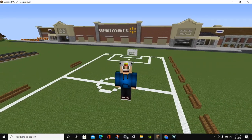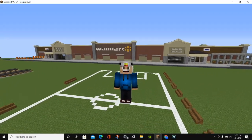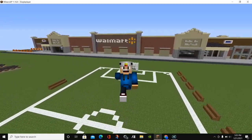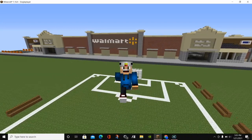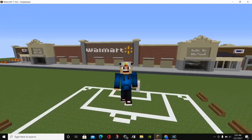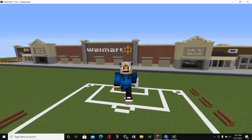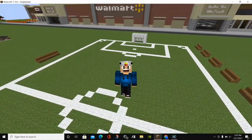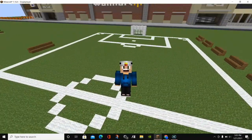Hello everybody, it's Blockadook and welcome back to another video. In today's video, I am going to be showing you how to download and install WorldEdit for Minecraft 1.16.5.